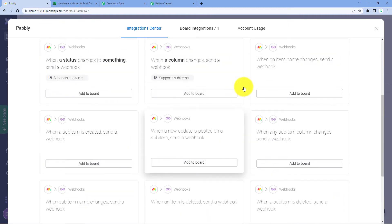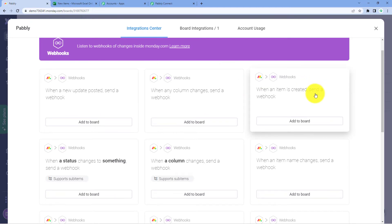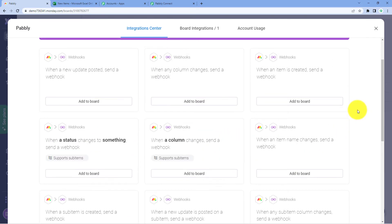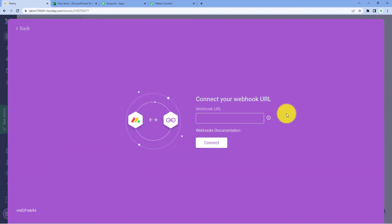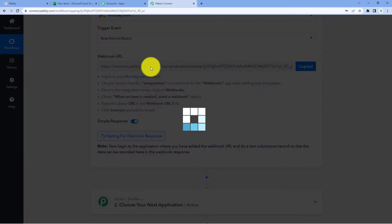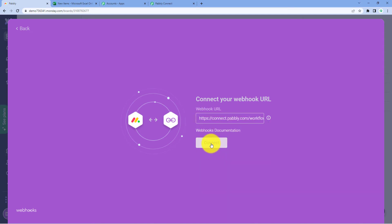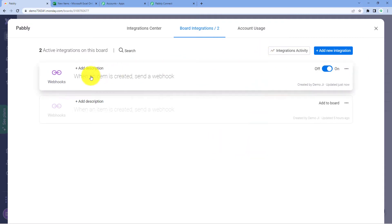We want Monday.com to send the data when a new item is created. Select this event and click on Add to Board. Then, paste the WebHook URL which we copied from Pabbly Connect over here. Click on Connect. We have successfully connected Monday.com with Pabbly Connect. Click on Add to Board, and this WebHook URL is added and is now active.